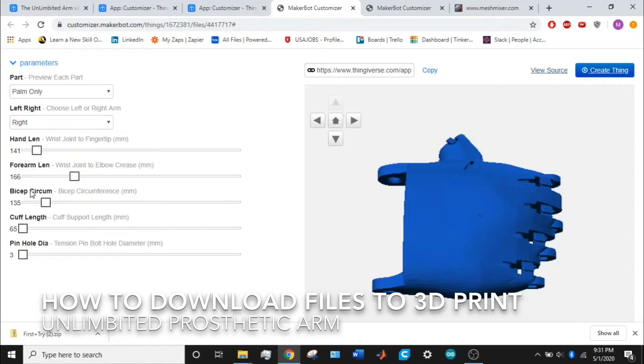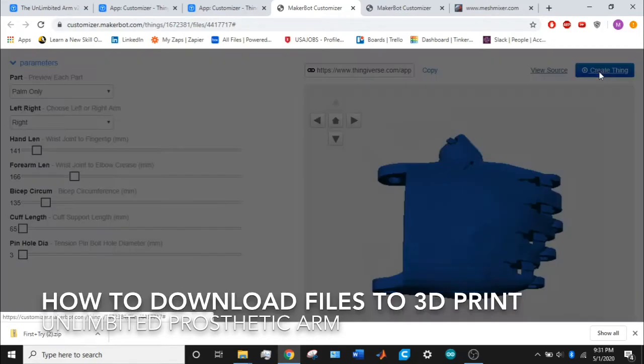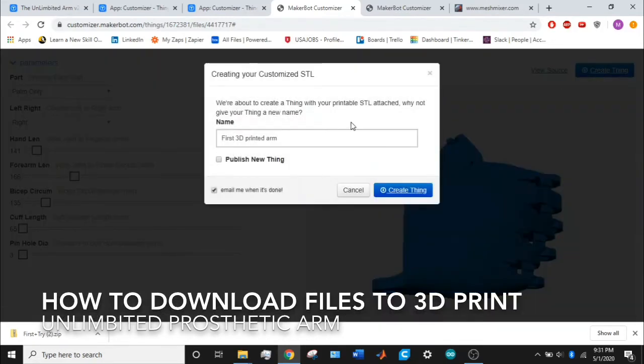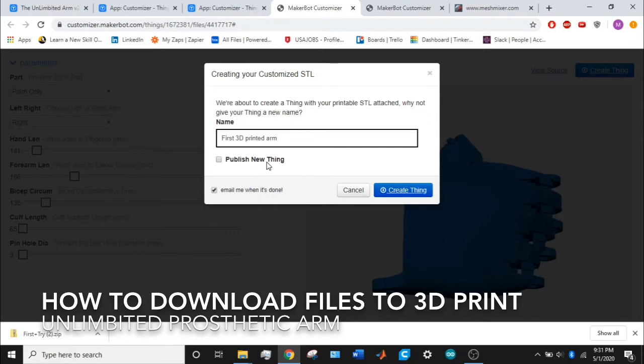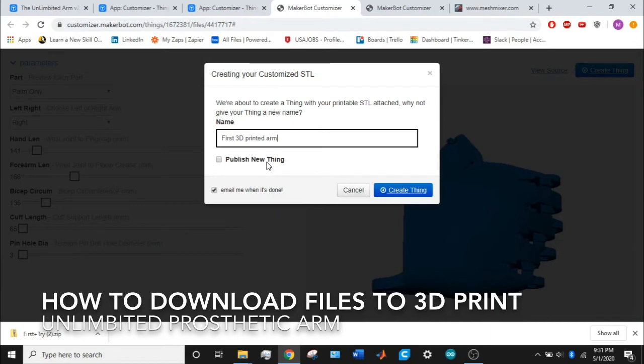Once you're done, go on create thing, type in a name—first 3D printed arm, that's just what I chose. This checkbox called publish new thing means if you check it here, your thing, this specific prosthetic arm length and dimensions, will be published and be available to the public for download and printing. Anyone will be able to see it and download it so they can print it themselves.